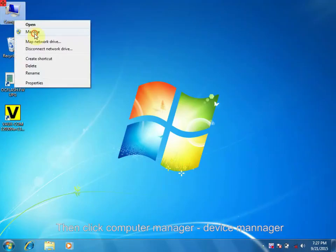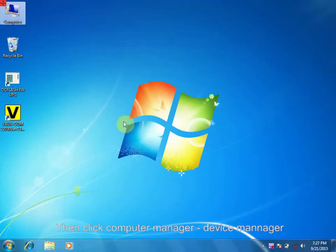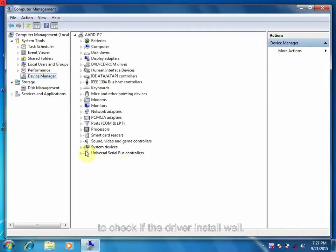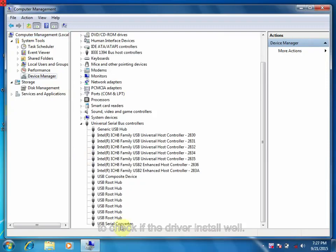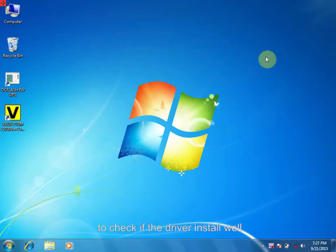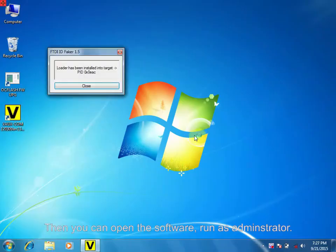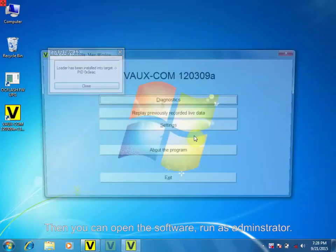Then click Computer Manager, Device Manager to check if the driver installed well. Then you can open the software and run as Administrator.